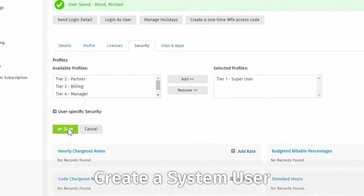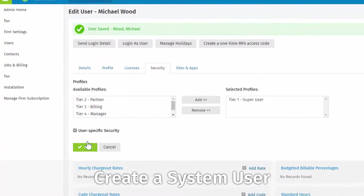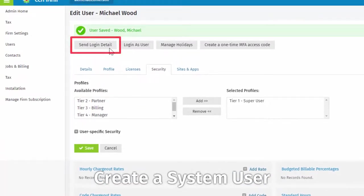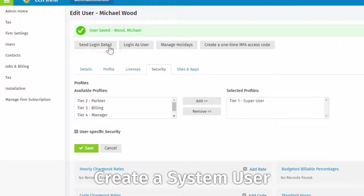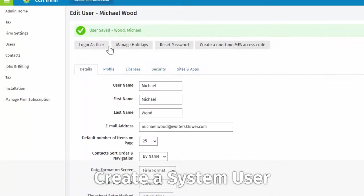Now, you must click the Send Login Details button here. This will send an email with a temporary password for the new user you've just set up.